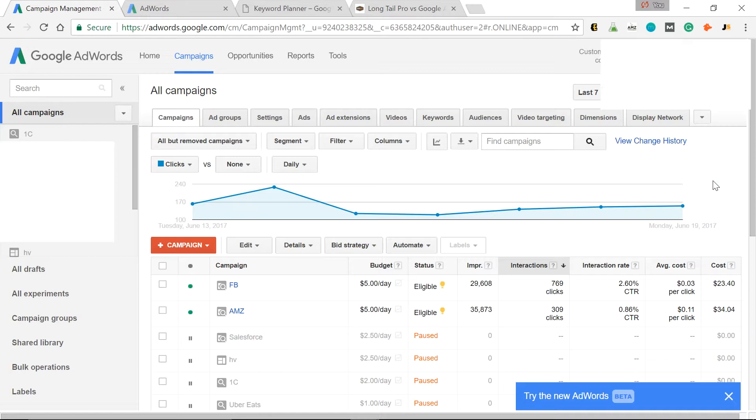You'll need to create an ad, add a credit card or payment method, and then just pause that ad if you don't actually want it to run.